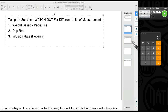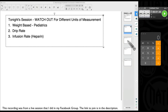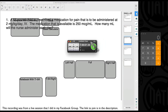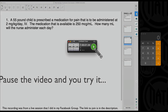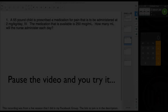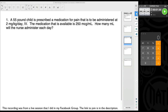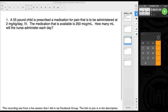So here we go. First problem: weight-based pediatric dosage. The correct answer is 200, and the correct units of measurement would be 200 milliliters.